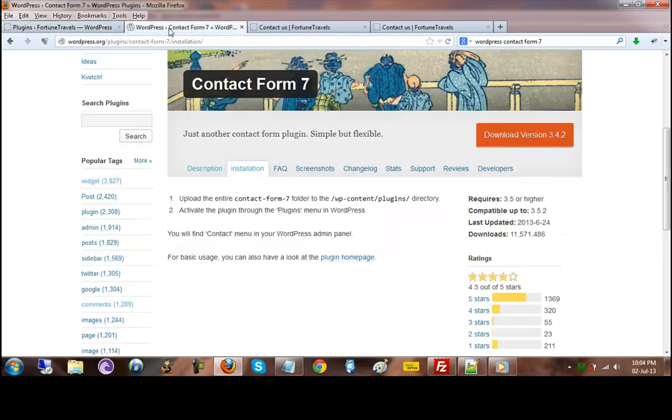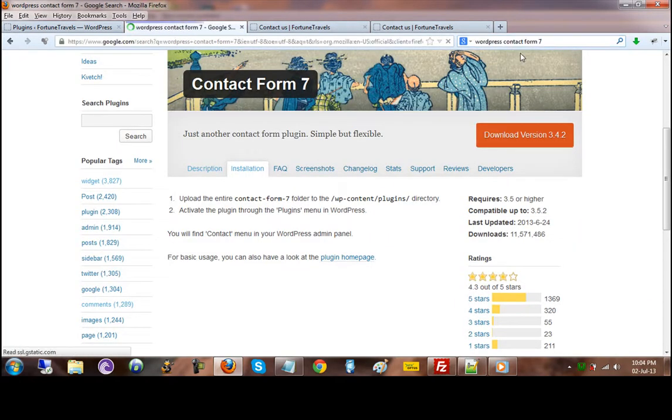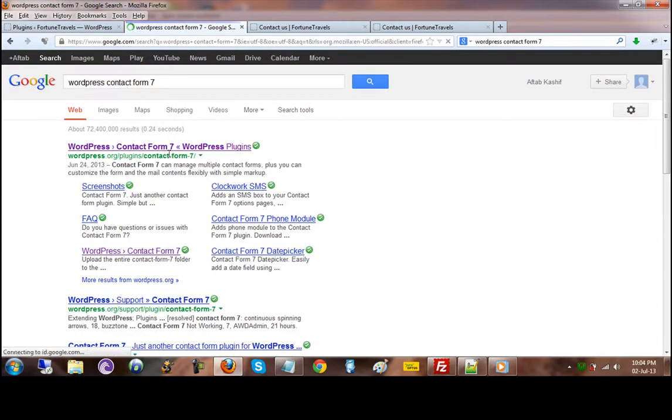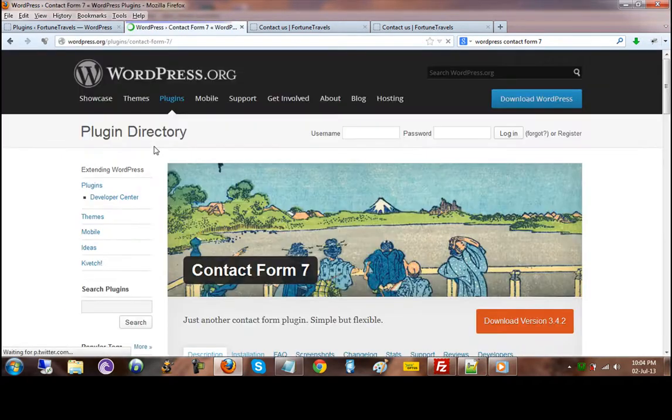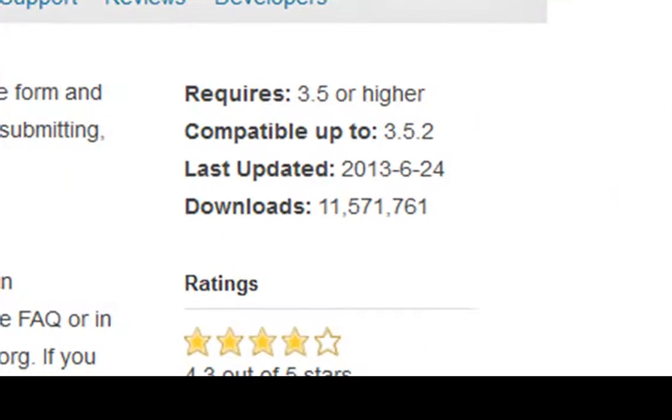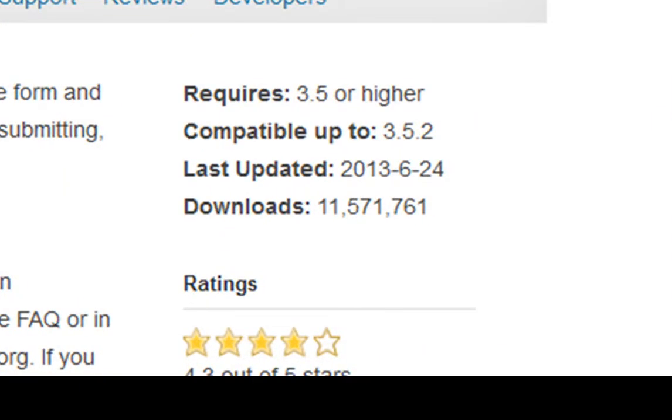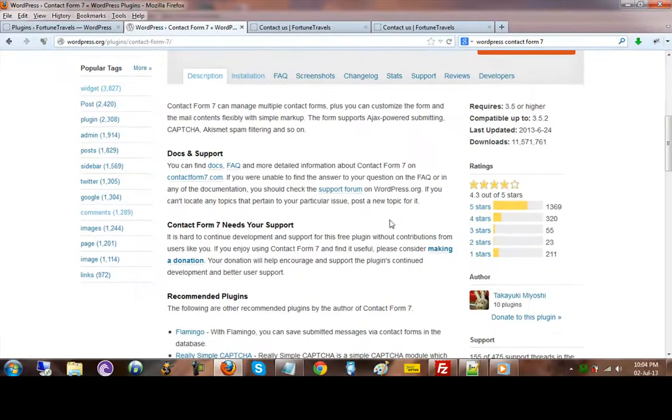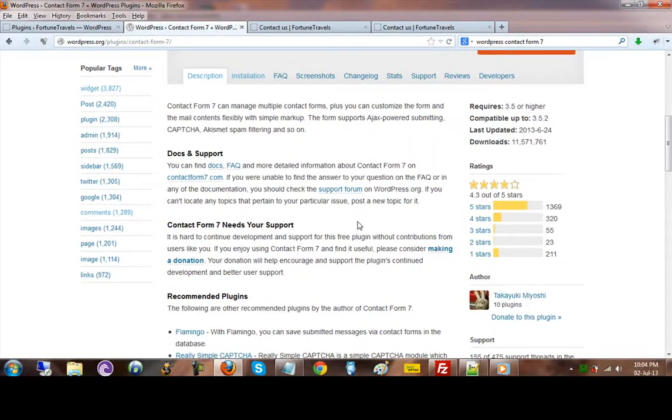What we are interested in right now is using a plugin. If I do a quick Google search, this is the one that I'm looking for, and this is called Contact Form 7. This has been downloaded over 1,300 times or more than 1,300 times, and this is a pretty good one and it works.